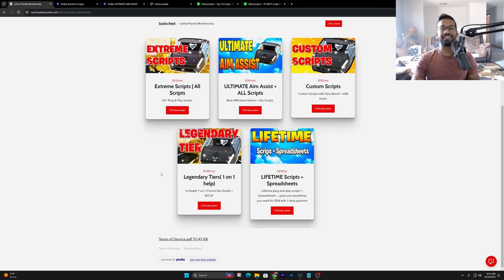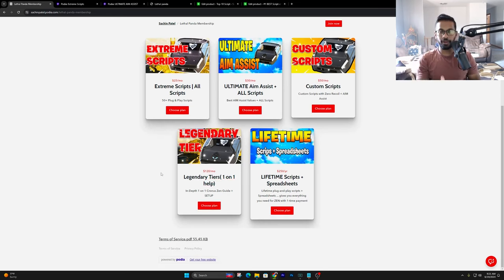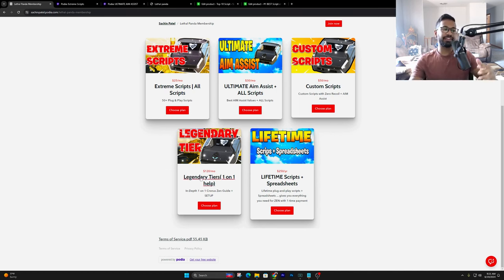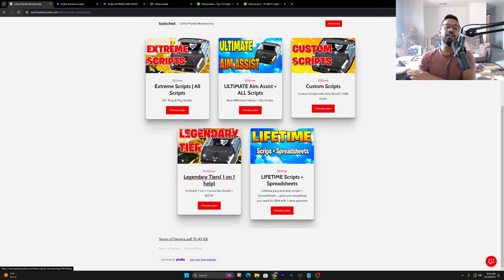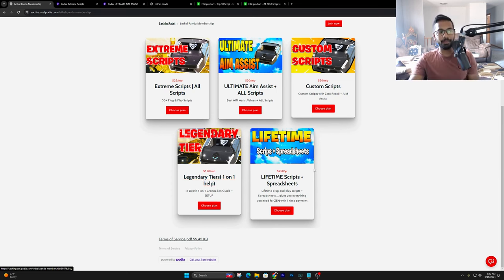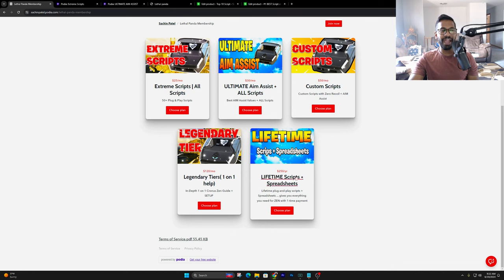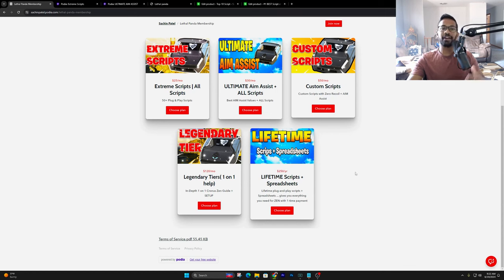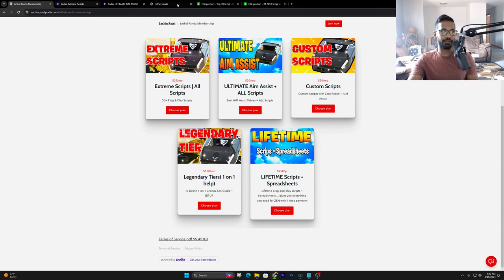And then finally, we do have the Legendary tier. Anyone looking for the one-on-one help, if you're brand new to the Zen, I highly recommend this tier. In this tier, you get on a call with me, we get the Zen best setup for you. I recommend you the best scripts and the values. Get it up and running. All that good stuff. And then finally, we got the Lifetime scripts. This is going to include everything in here. And again, it's a one-time fee of $250. You can get that if you're looking to stay a member for a long time.